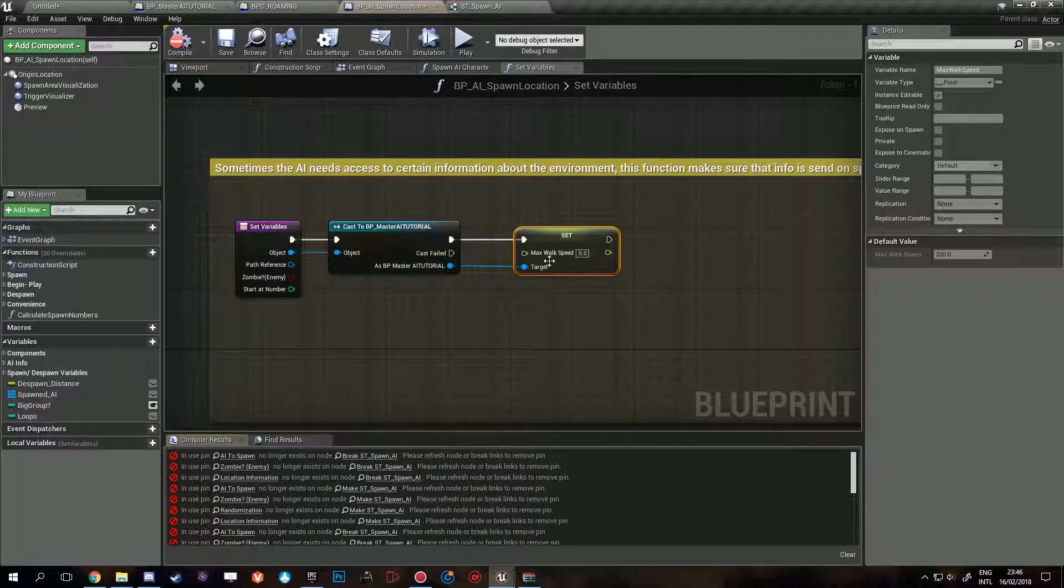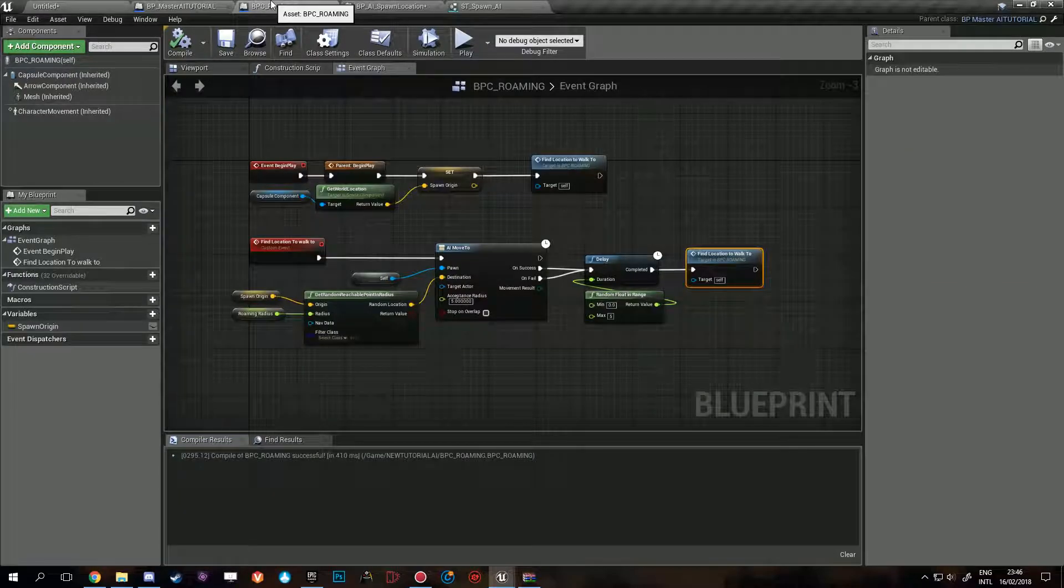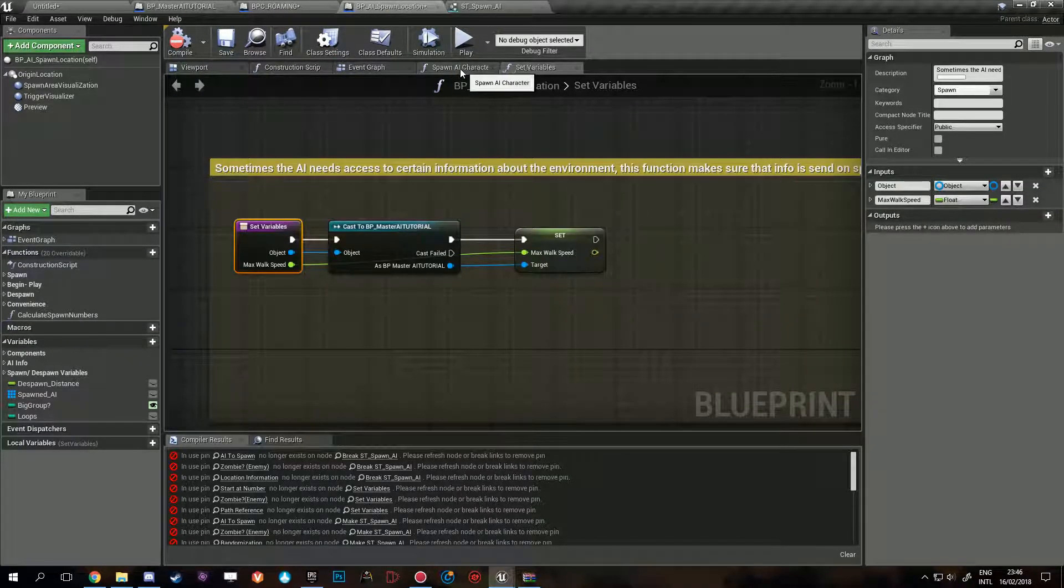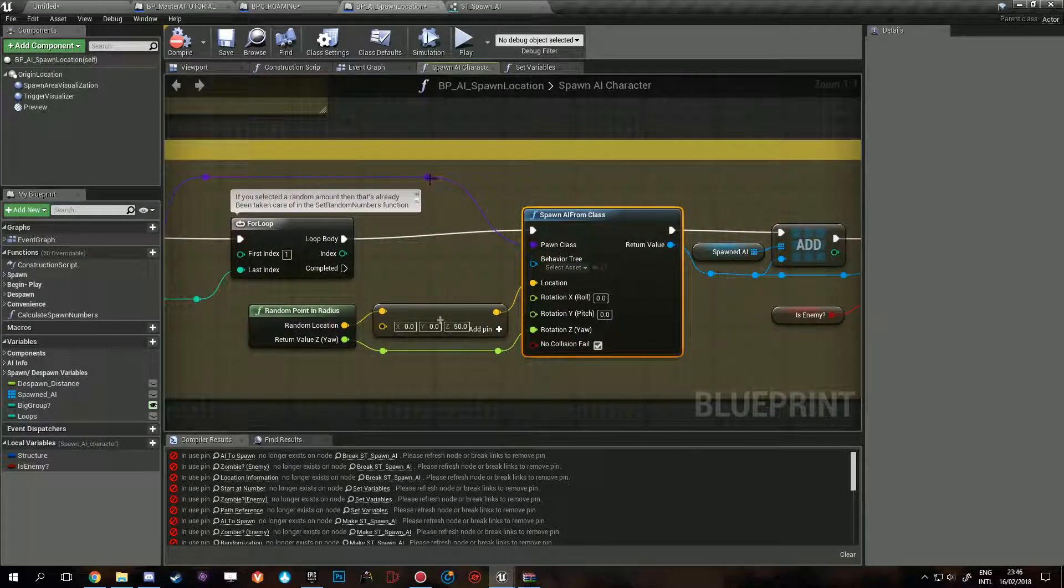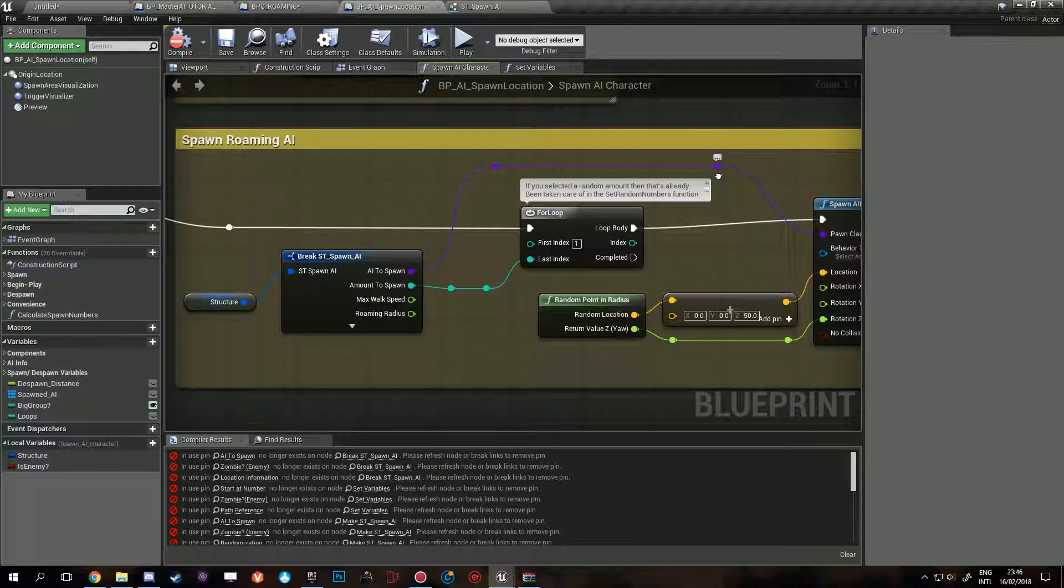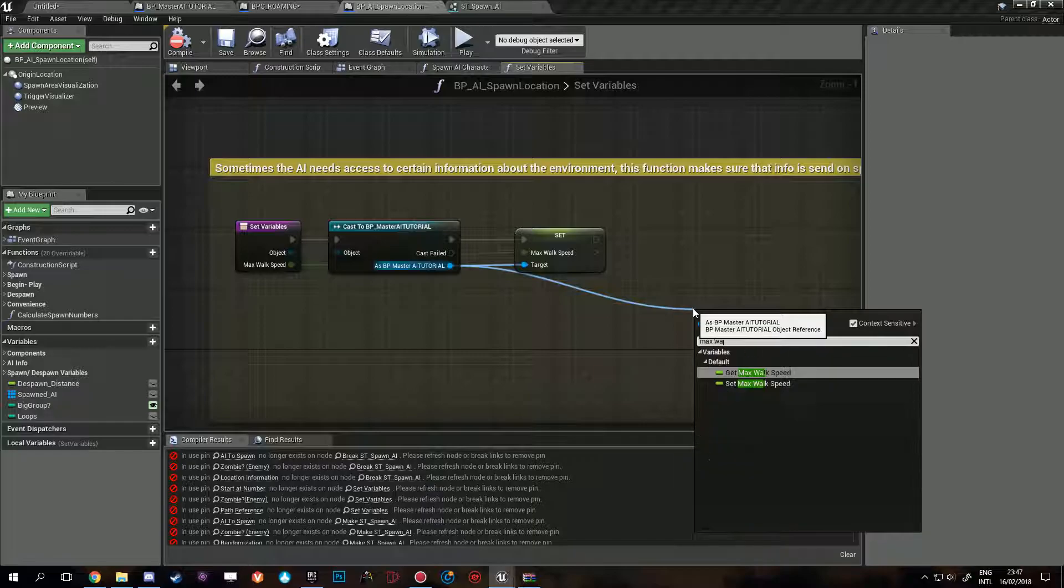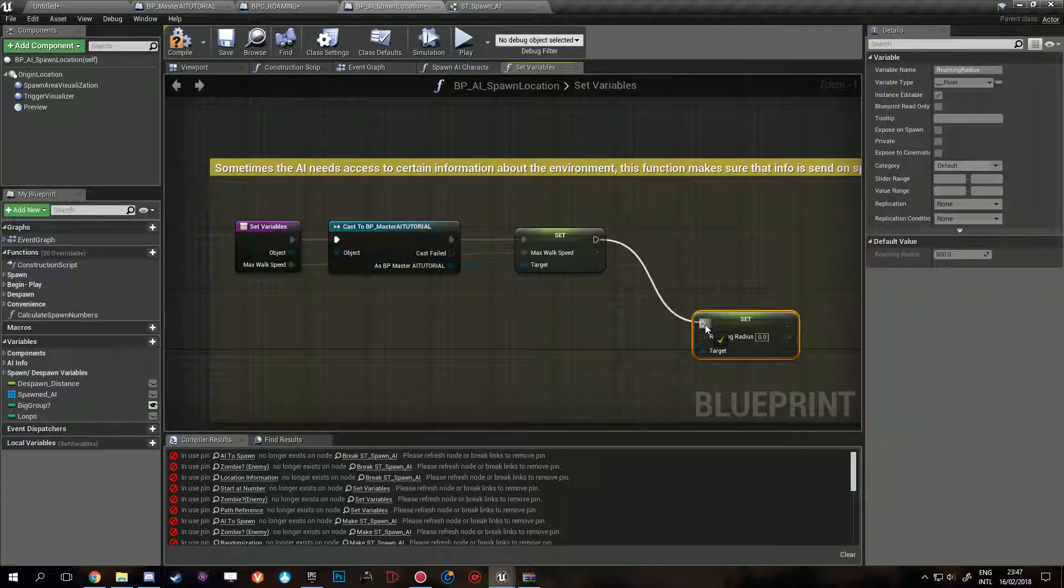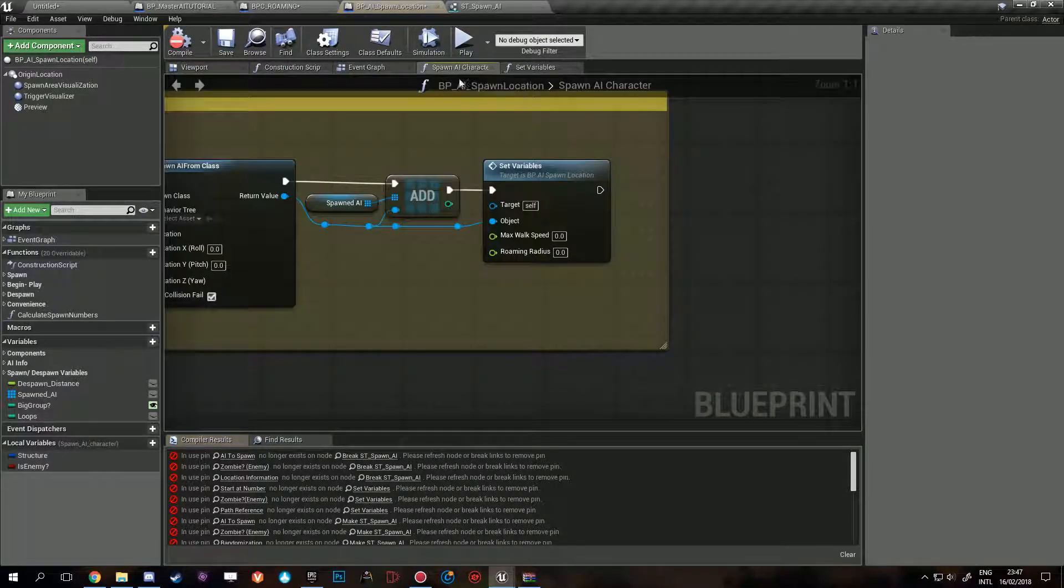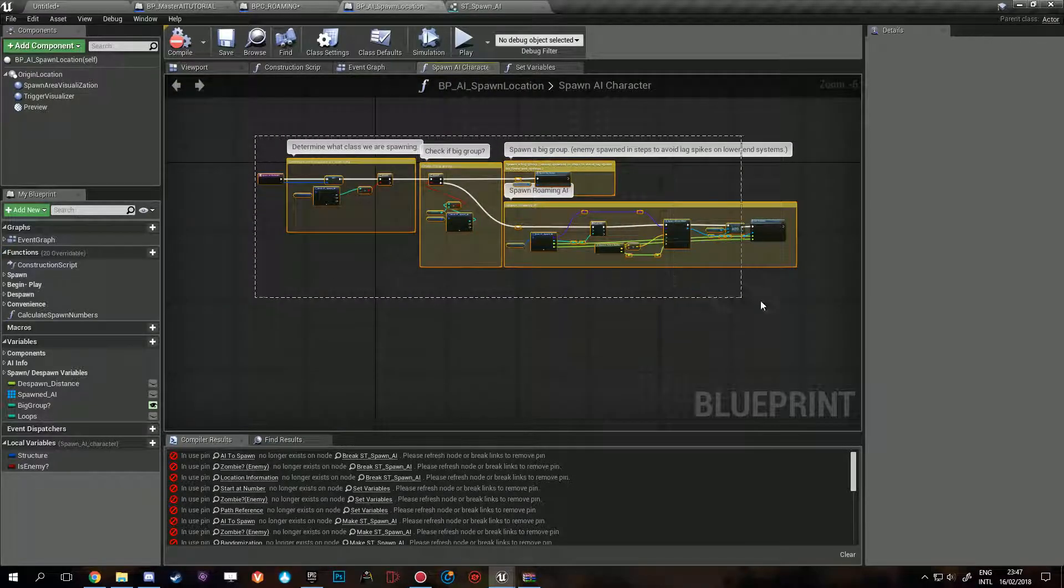Now what you could do as well is set them as exposed on spawn. This might be even a better way of doing things because if you do that, exposed on spawn, you'll see that it will show up here. Okay, it probably doesn't understand that it's casting to that class yet. Max walk speed, what did we call it? Set roaming radius. Hook that into here. Now we need to connect these, max walk speed, roaming radius. There we go, so now the spawning is taken care of, which is nice.